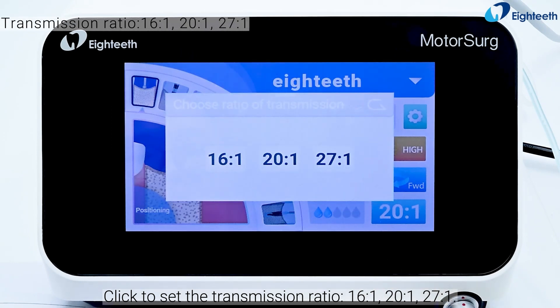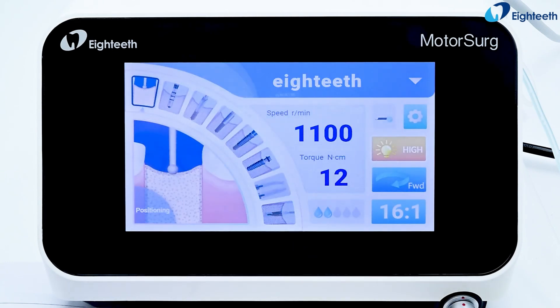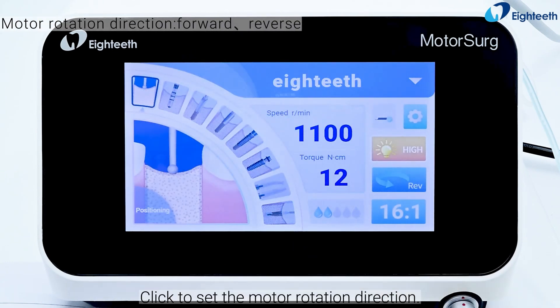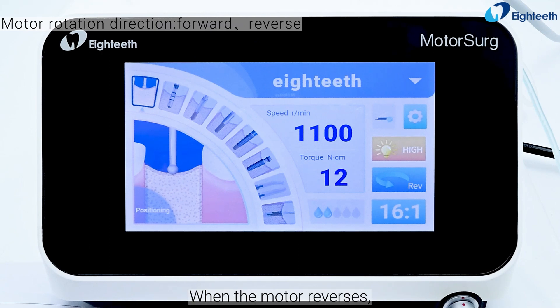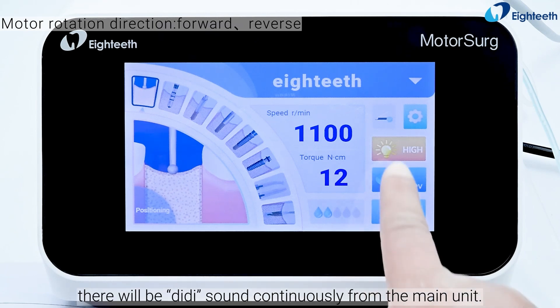Click to set the transmission ratio: 16 to 1, 20 to 1, or 27 to 1. Click to set the motor rotation direction. When the motor reverses, there will be a continuous beeping sound from the main unit.